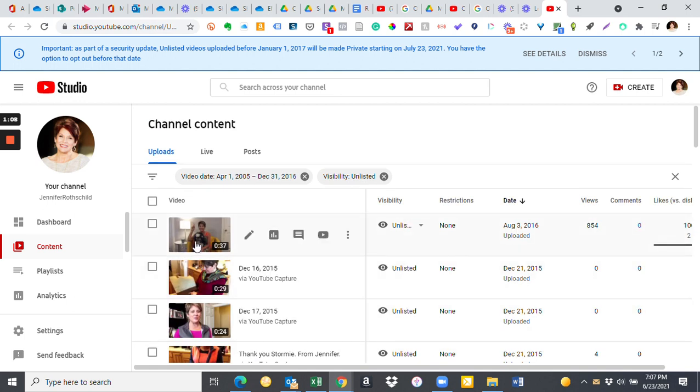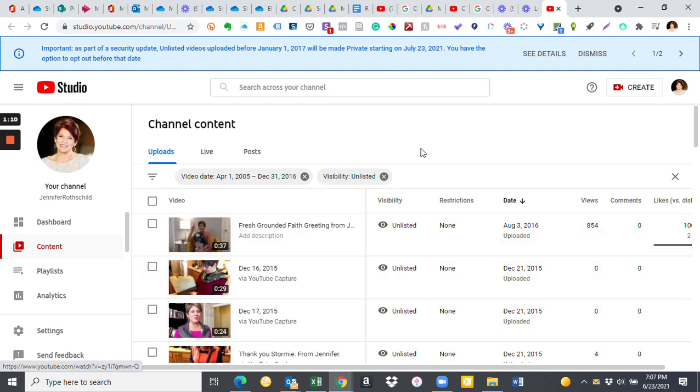Well, I immediately saw that some of these videos were embedded in important information that we wanted to be unlisted but available to the public that had the unlisted link. So obviously we need to choose some kind of an option here.